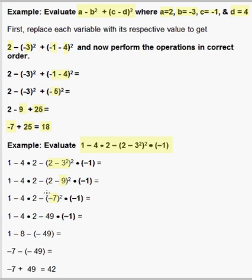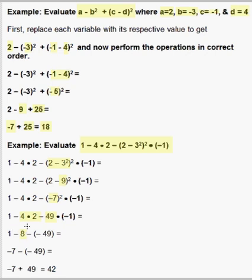Now we have a subtraction, a multiplication, a subtraction, a squaring operation, and then multiplying by negative 1. We do our squaring first: negative 7 squared is positive 49, and we still have the minus out in front of it. That leaves us with 2 subtractions and 2 multiplies, so we do the 2 multiplies first. 4 times 2 makes 8 — it's still minus in front of it. And 49 times negative 1 is negative 49, and again we still have a minus in front of that.